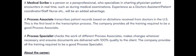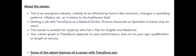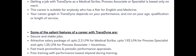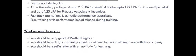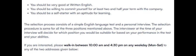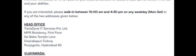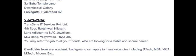They are hiring for 3 positions - Medical Scribe, Process Associate and Process Specialist. These are all the details. Interested candidates can go for the walk-in drive from Monday to Saturday. Hyderabad address and Vijaywada address.